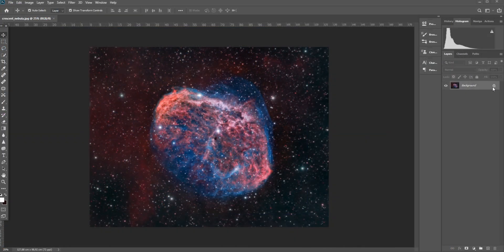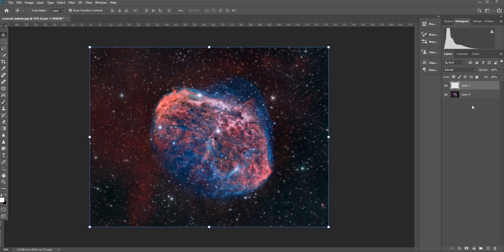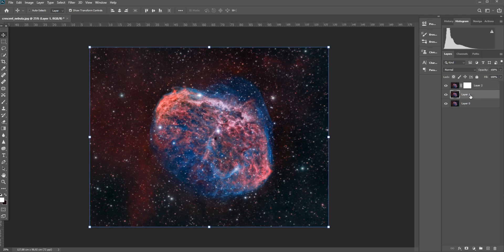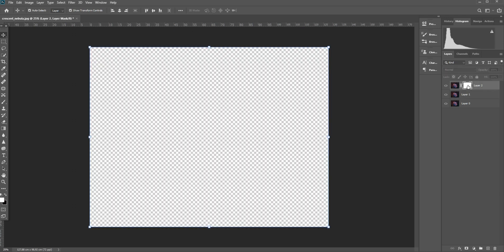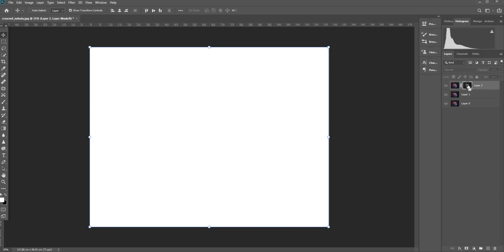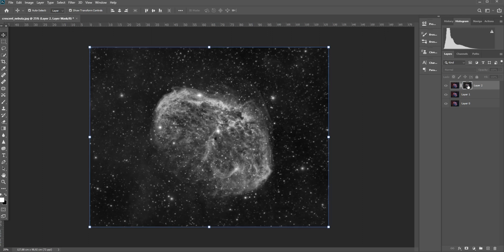The first thing I'm doing in Photoshop is copy-paste a couple of layers using Ctrl-C, Ctrl-V. I'm going to create a layer mask in layer 2 and copy-paste the Crescent Nebula picture into that layer mask.